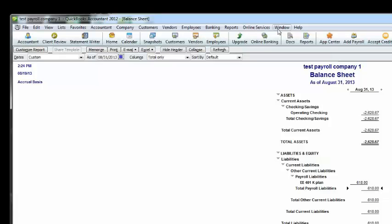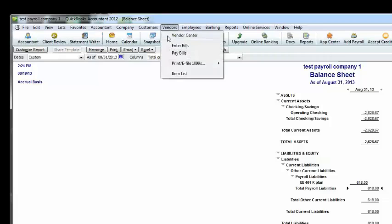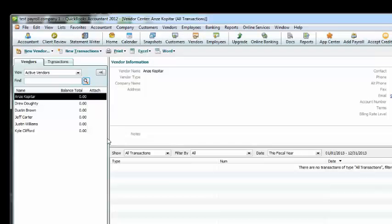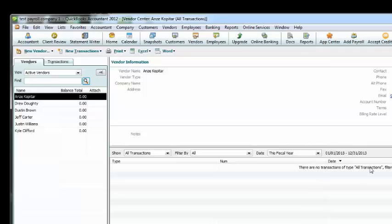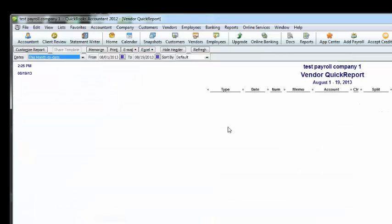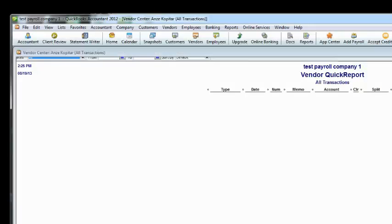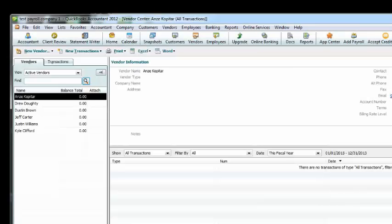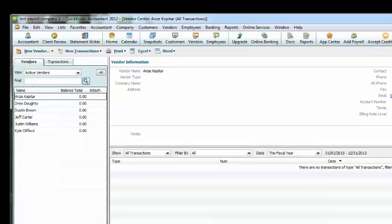So the other thing that I wanted to point out is the names are coming in from the journal entries as vendors by default. That's how QuickBooks brings them in. There are no transactions in the vendor center because they are coming from the journal entries. So even if you do a quick report and you went all, there are still no transactions that are available from the vendor center, which is okay.